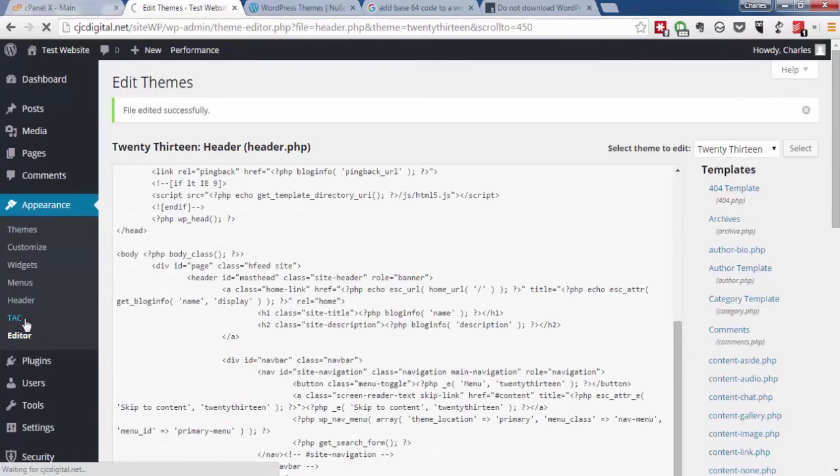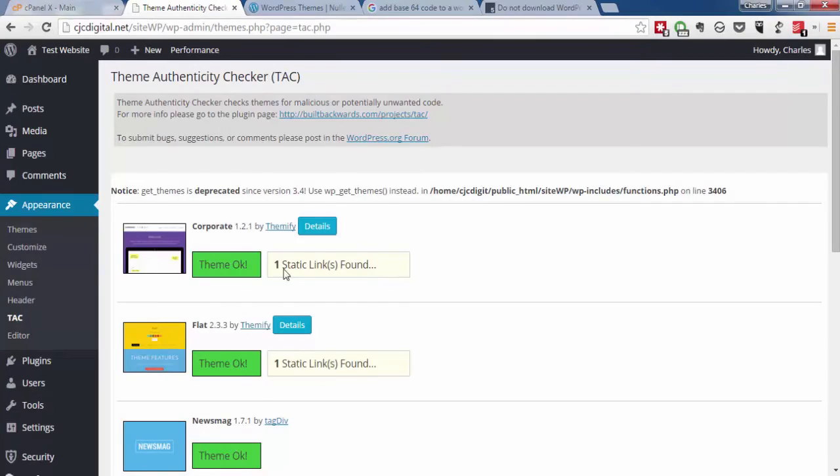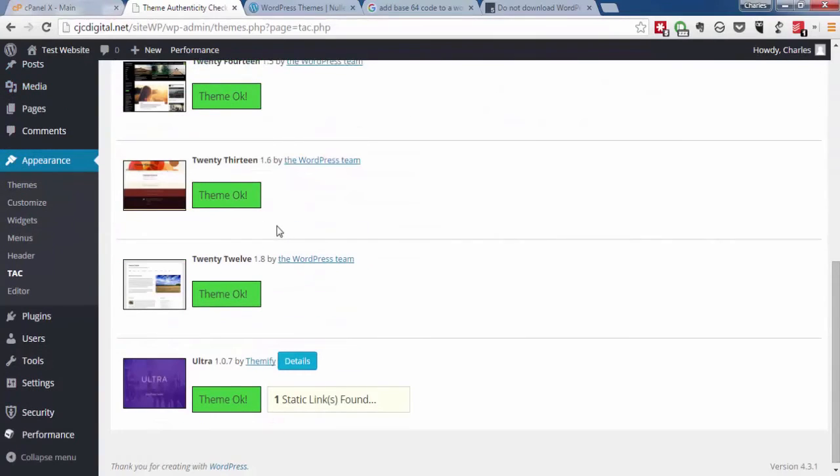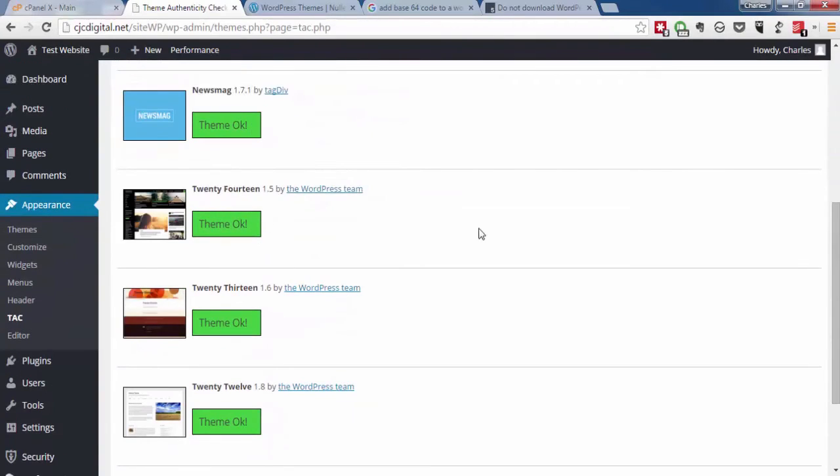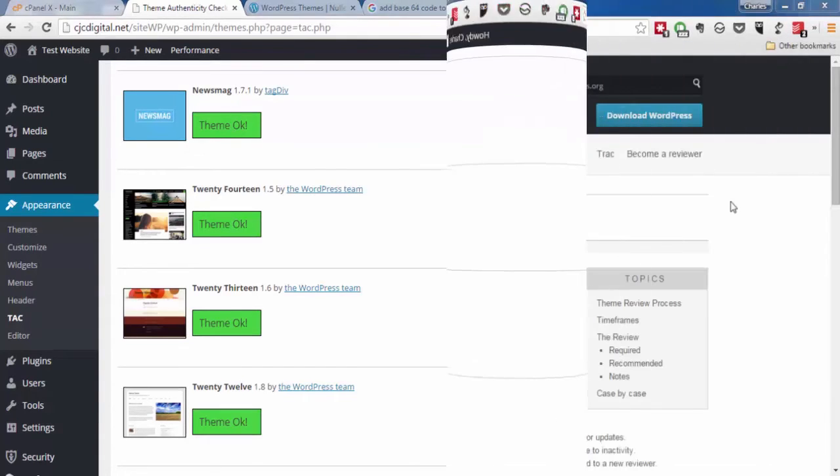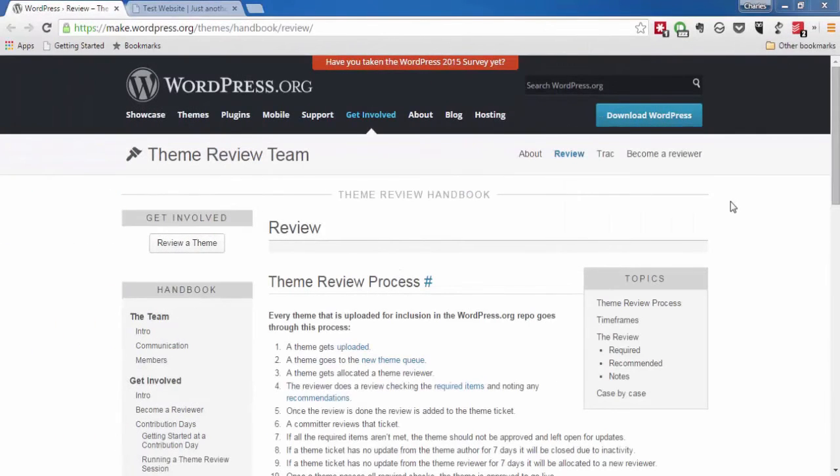Now we go back to Theme Authenticity Checker. The theme is clean. That's how to test whether a WordPress theme you download contains any malicious code.